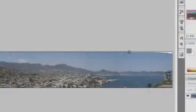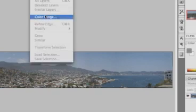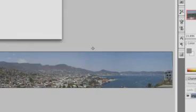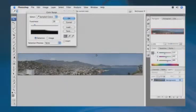Feel free to use your clone stamp tool, S for stamp. And you could sample and clone in some of that sky. And that works very well. You also may choose to select the sky, select color range, and pick that sky. There we go.